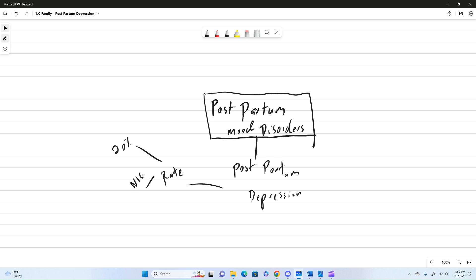Now, if we are in the NICU, so we've got a baby that's admitted to the NICU, that number goes up to about 70%. So definitely a big increase, and there's a lot of things that can come into play with this.